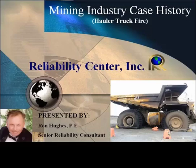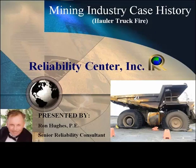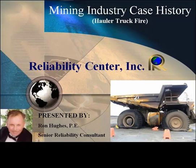Hello, I'm Ron Hughes. I'm the Senior Reliability Consultant for the Reliability Center in Hopewell, Virginia. I want to welcome you to this presentation on a case history where I served as principal analyst for a haul truck fire that occurred on one of our client's vehicles up in Canada and was analyzed using RCI's PROAC methodology.